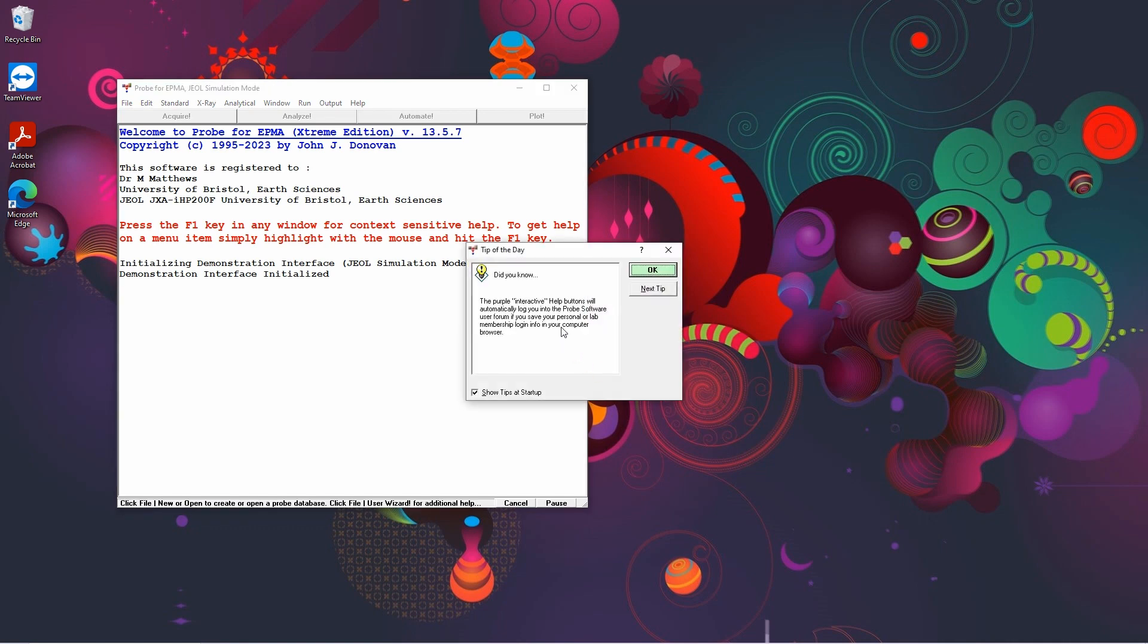A tip of the day window may appear. This gives some helpful tips, but you can turn these off by deselecting the show tips at startup box.